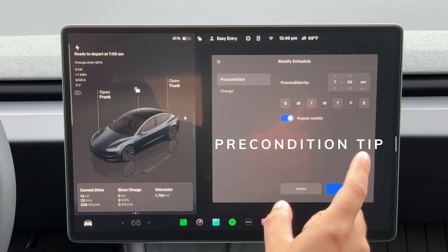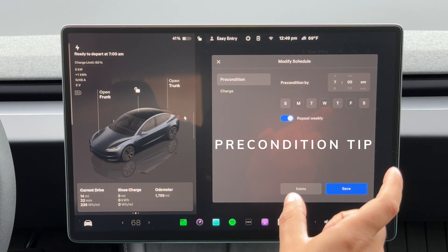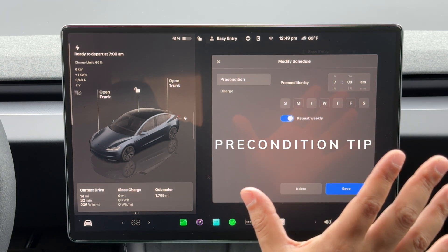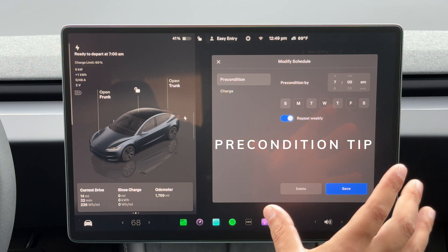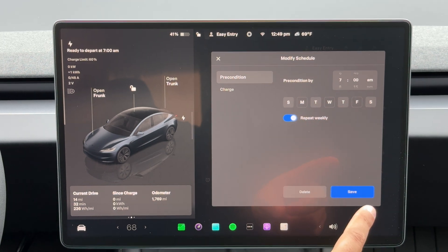And as a side note, your Tesla does not need to be plugged in to precondition. It just needs to have at least 20 percent charge, and it will drain your battery.